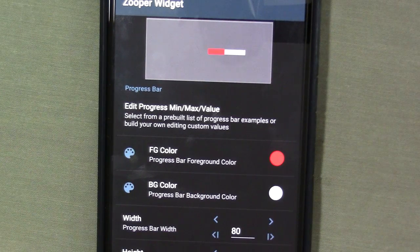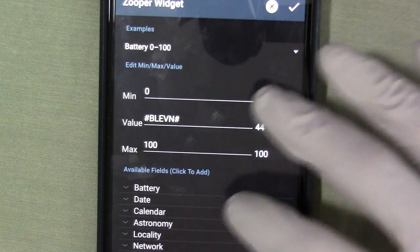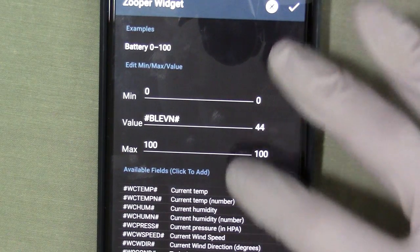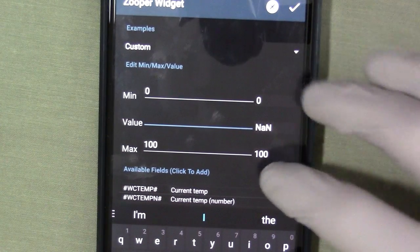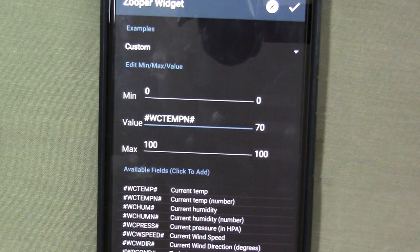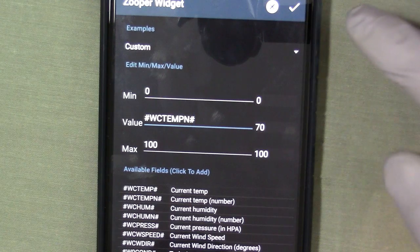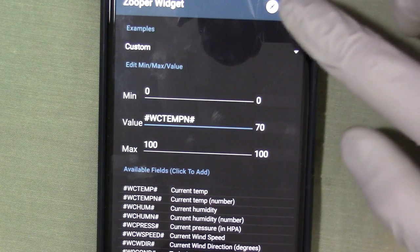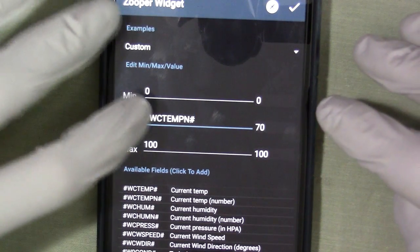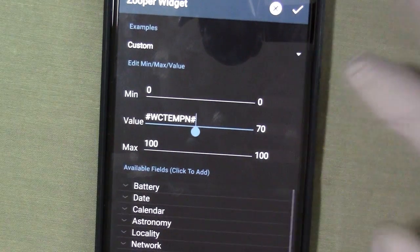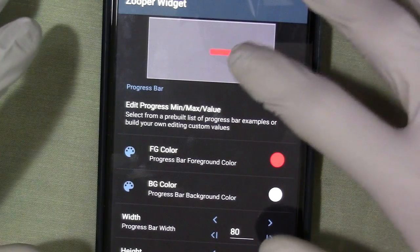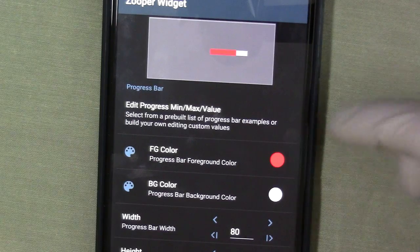Now if I do want to change the progress bar to show me something different — such as the weather, if I want to have the progress bar dependent on the current temperature — I go ahead and select the current temp numeric value. So you can see I got a 70 there; it's currently 70 degrees outside. The variable is WCTempN — weather current temp numeric. So right now it's at 70, and as you can see the progress bar is going to 70%, which is over halfway because 70 is over 50.